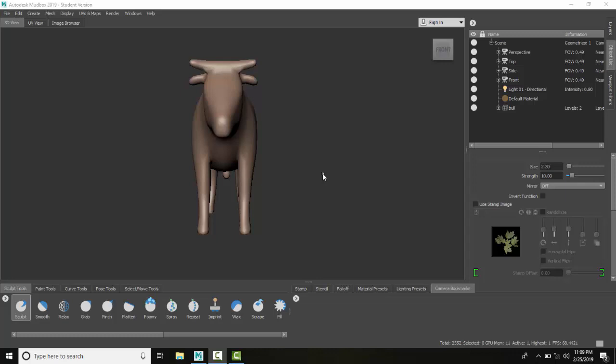We can record a turntable movie, which is an animation where our model spins around 360 degrees over a certain time frame. This is a good way of seeing our sculpture from all points of view.